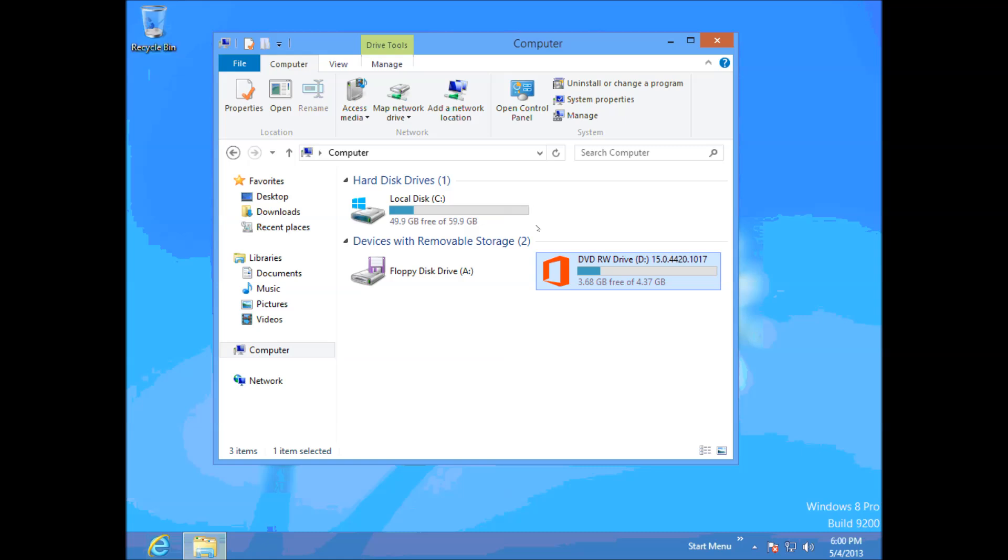Hi guys and welcome to 123 MyIT's tutorial on how to turn off UAC or user access control. So what is UAC? Well, UAC is a part of the Microsoft operating system that always prompts you when you want to install programs.